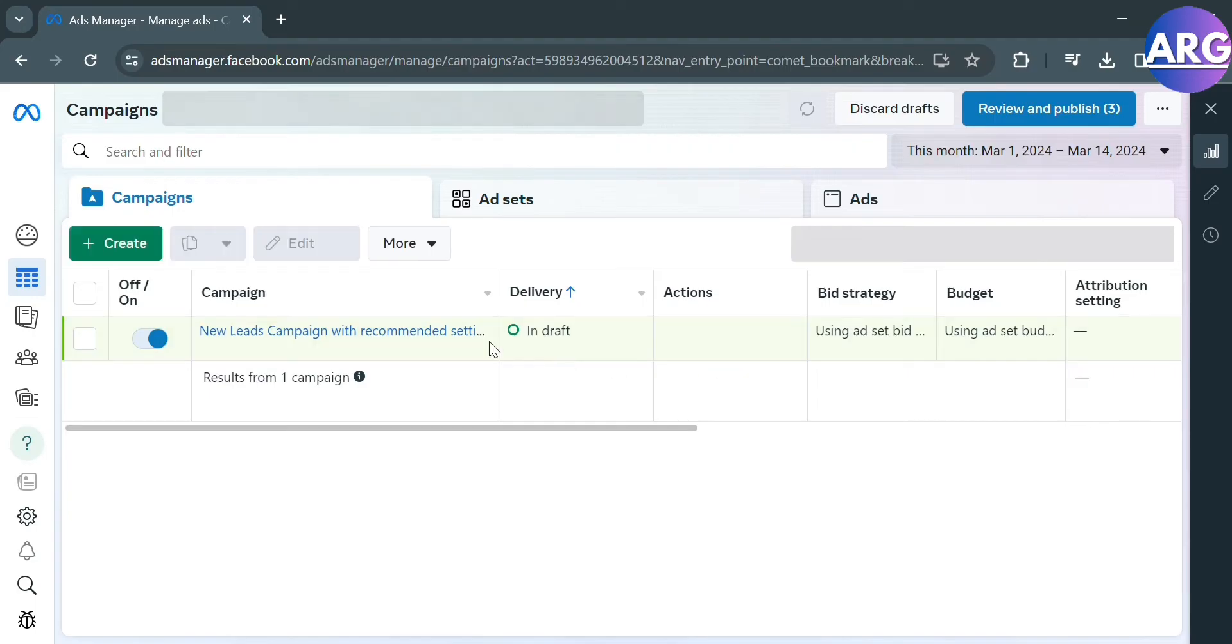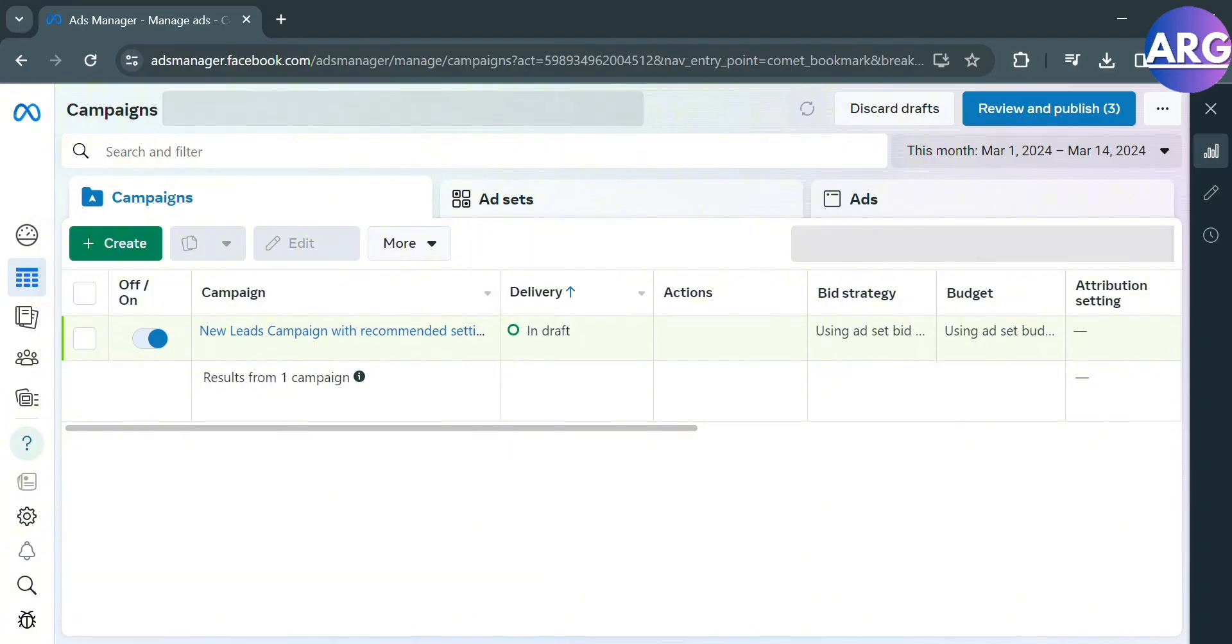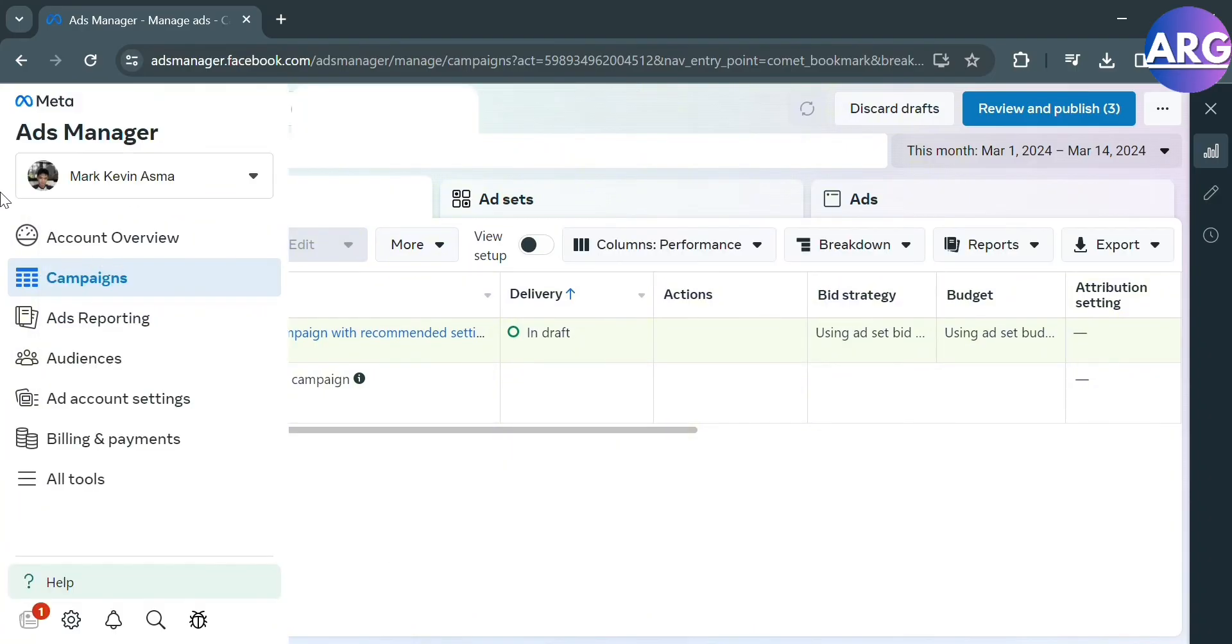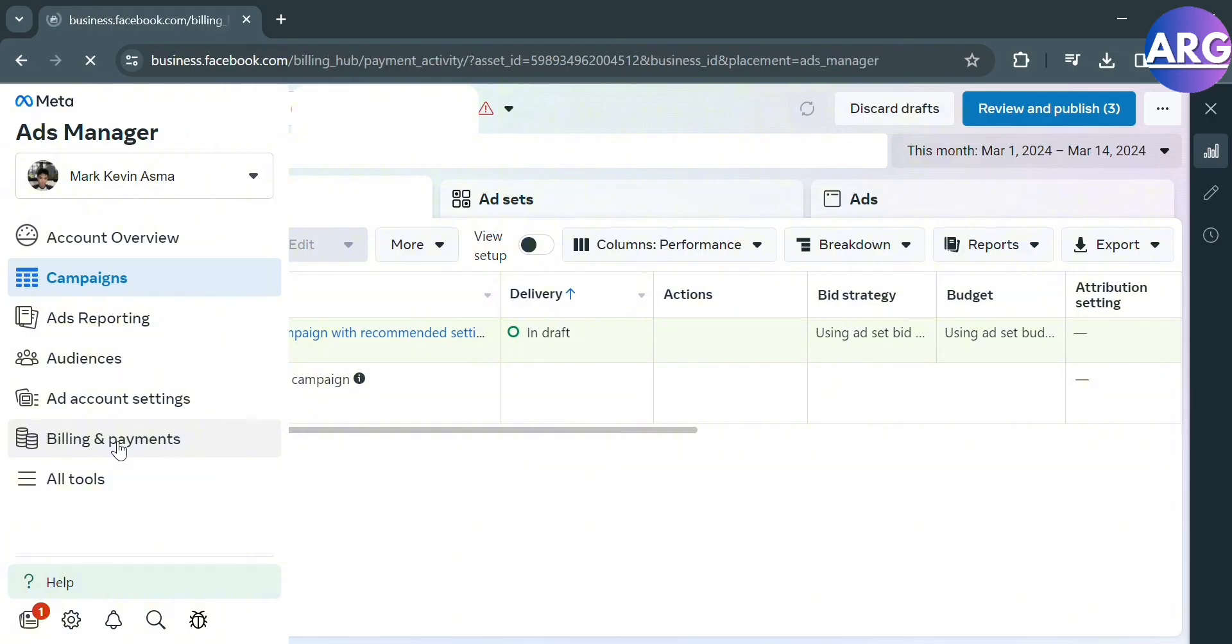From here it will show you on the left side panel some of the options that you could also navigate. We have here campaigns, ads, reporting, audiences, but in those options just proceed by clicking Billing and Payments.